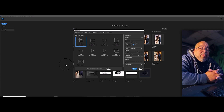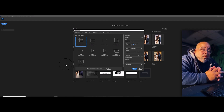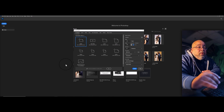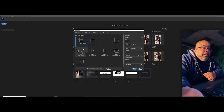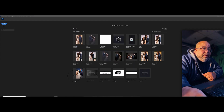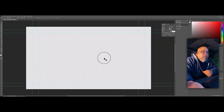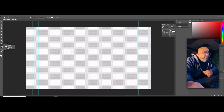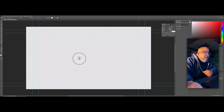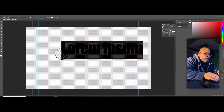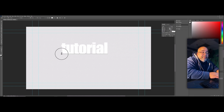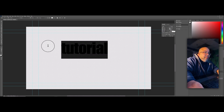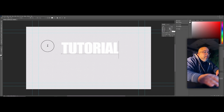I'm going to use Photoshop — you can use any photo editing program, but I happen to use Photoshop. We're going to create a 1920 by 1080 document and hit Create. Now come here to the text tool. If the text color is black, click it and turn it to white. Click and type the word 'TUTORIAL' in caps.